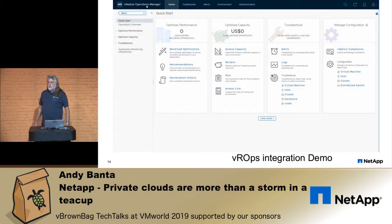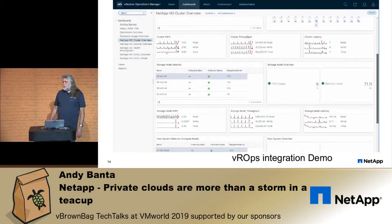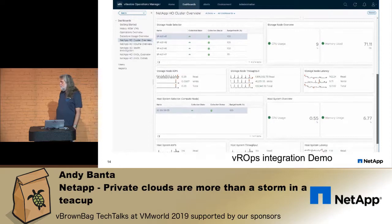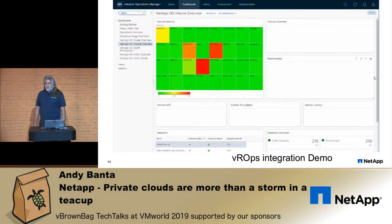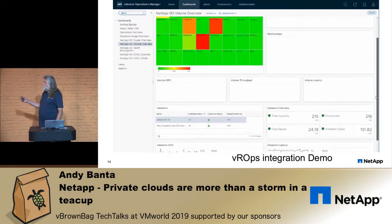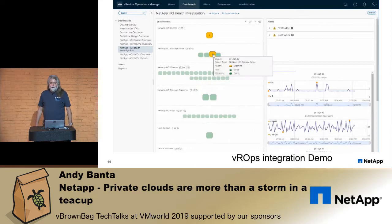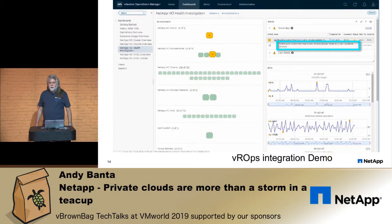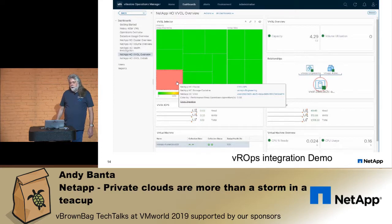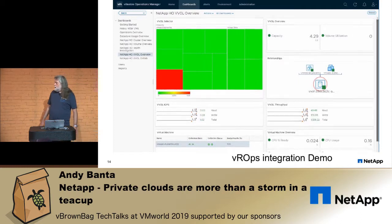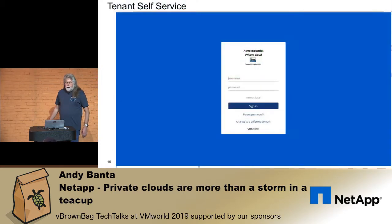Let's jump into vRealize Operations Manager. This is the standard dashboard, and here we have a NetApp HCI cluster overview showing CPU utilization, memory usage, IOPS, and other metrics. This is a volume heat map showing which volumes are more heavily used than others. We can see a warning on one node cluster and drill down to see exactly what that warning is. Finally, in the virtual volumes map, we can see one volume that appears heavily used, which VM it's associated with, and which storage system it's on.